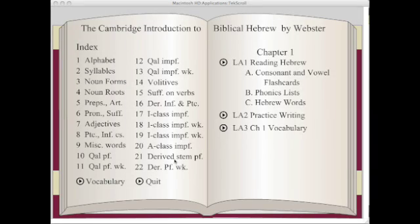Hello, my name is Michael Wittenton. Welcome to the screencast for the software that accompanies the Cambridge Introduction to Biblical Hebrew, put out by Cambridge University Press, written by Brian Webster.